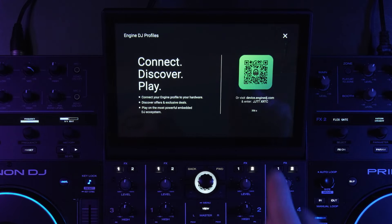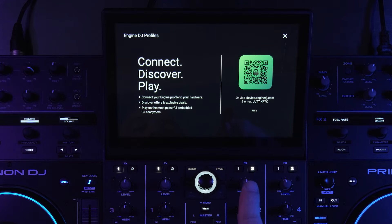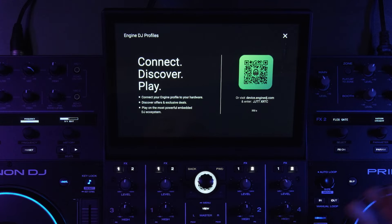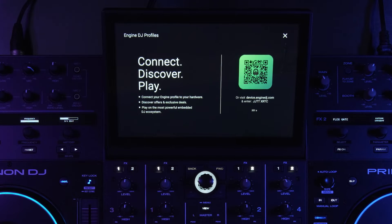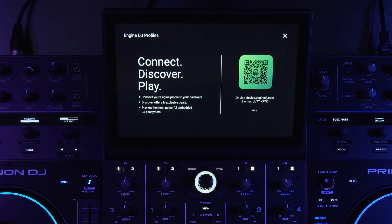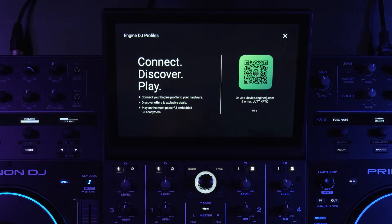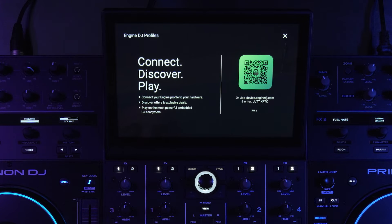If I tap login, I get this screen: connect, discover, play. Now a user can either just go to device.ngdj.com and enter the code to login, but most use cases the DJs will just have their cell phone handy.